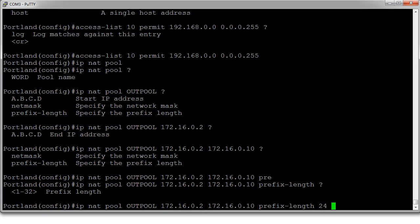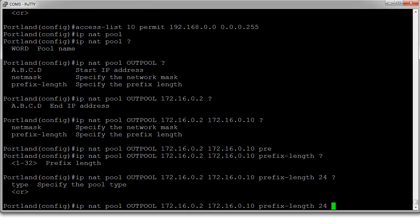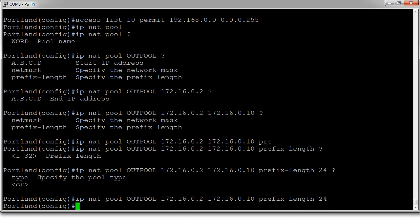All right. So, that's it. We create a pool. We have our access list. Now, we just need to combine them together. So, IP NAT.